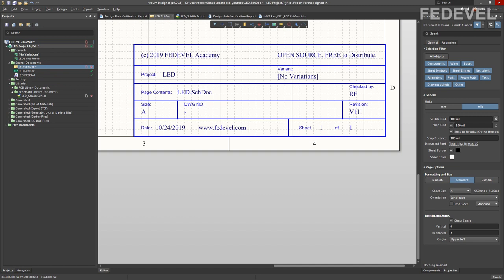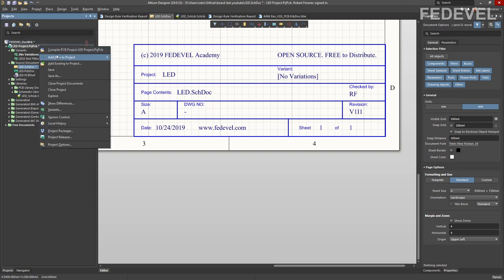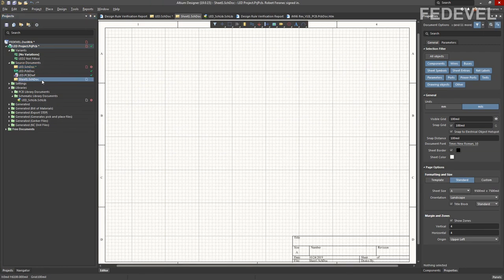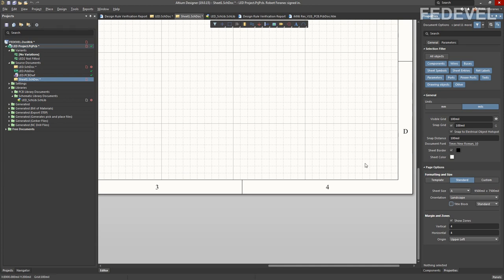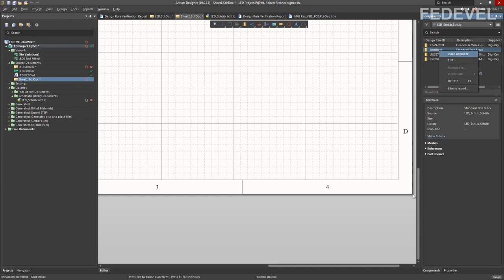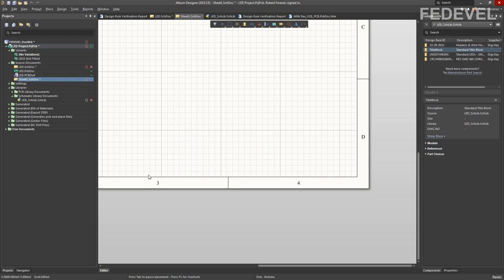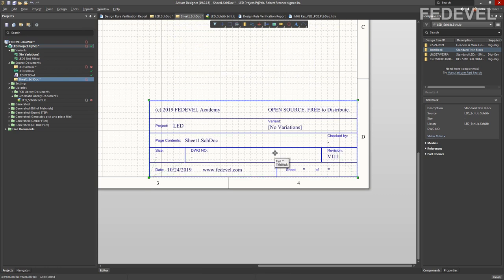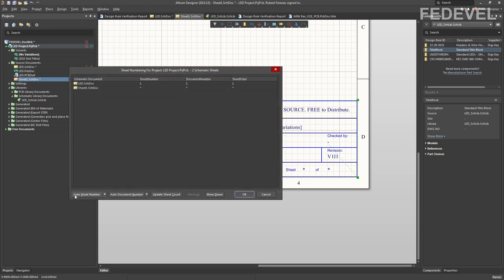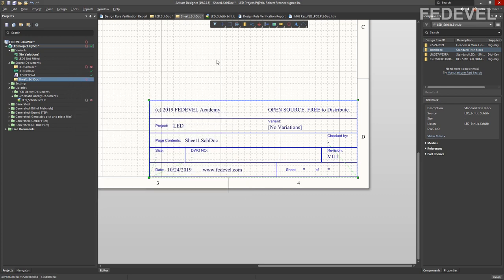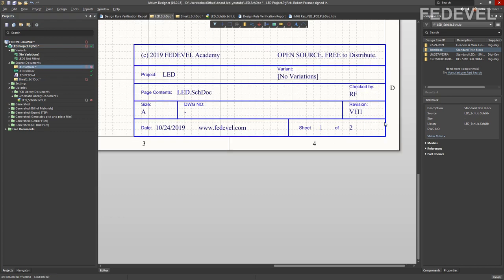In case you would like to add a new schematic page to your project, right click on the project and select Add New Schematic. Hide the default title block, then go to our Schematic Symbol Library, right click, and place our title block — left click, right click. Almost everything is automatically filled out. Go to Tools > Annotation > Number Schematic Sheets — Auto, Auto, Update Sheet Count, OK. Once you click into the schematic page, this is updated. And on our first schematic page, this is also automatically updated.